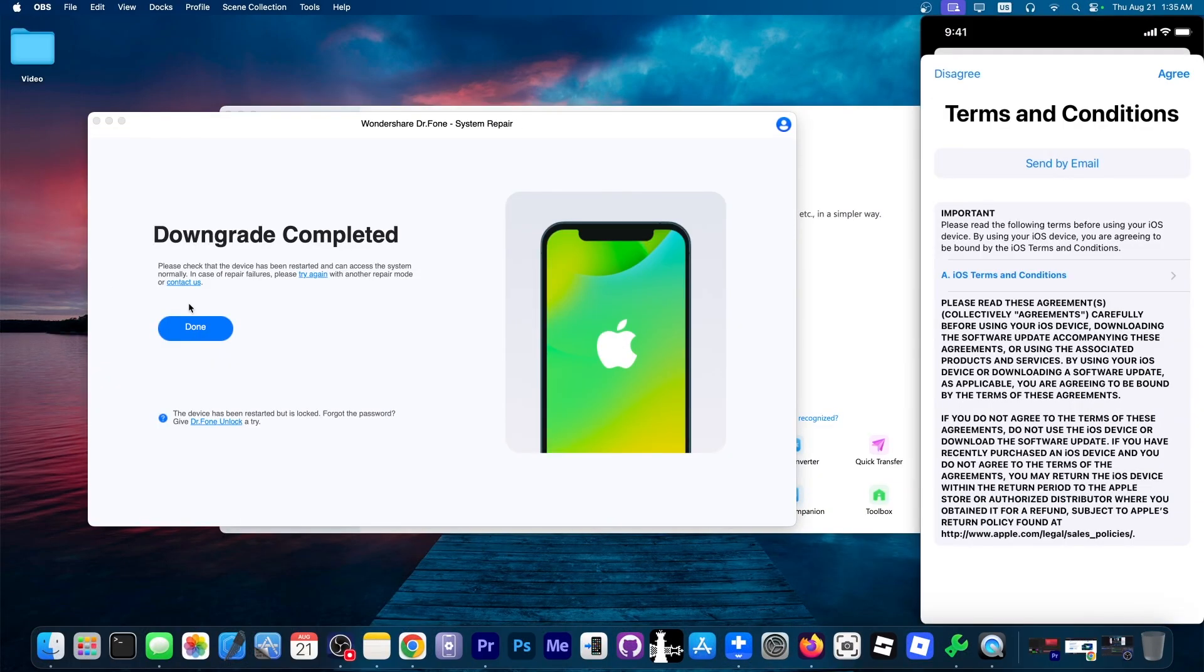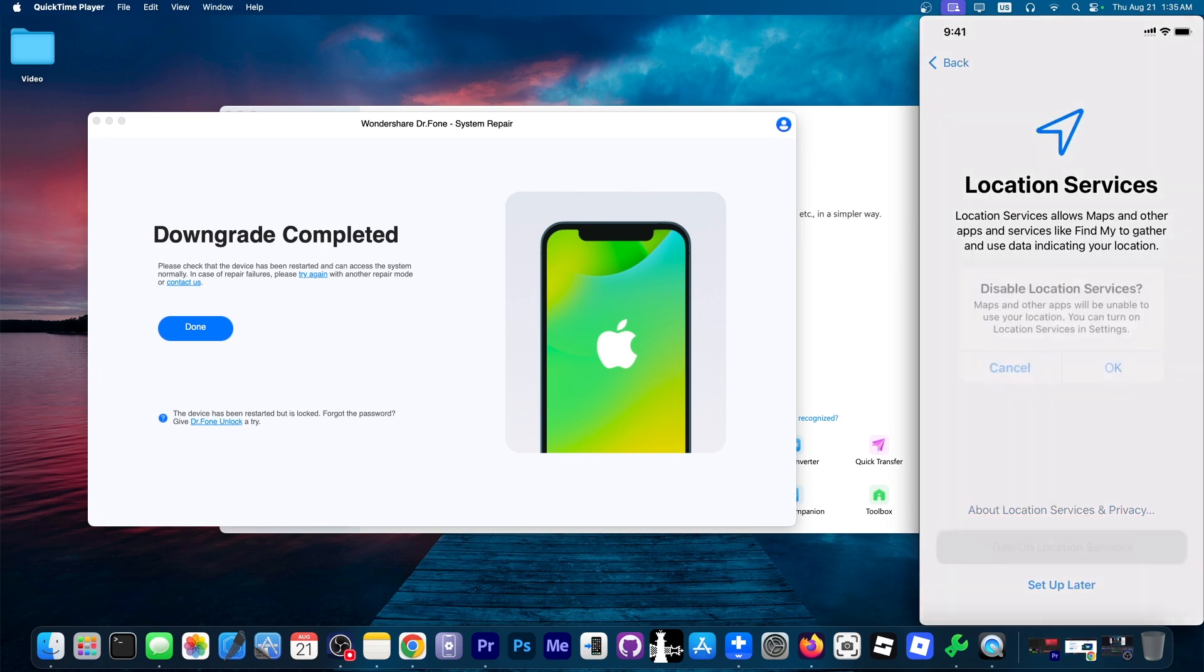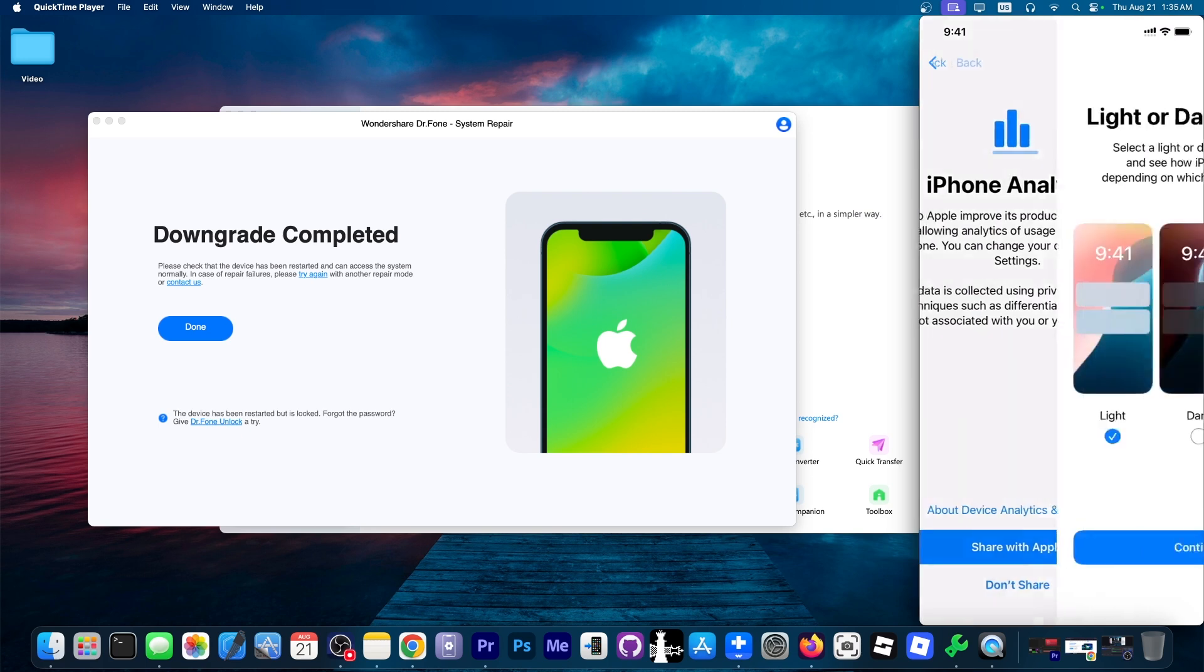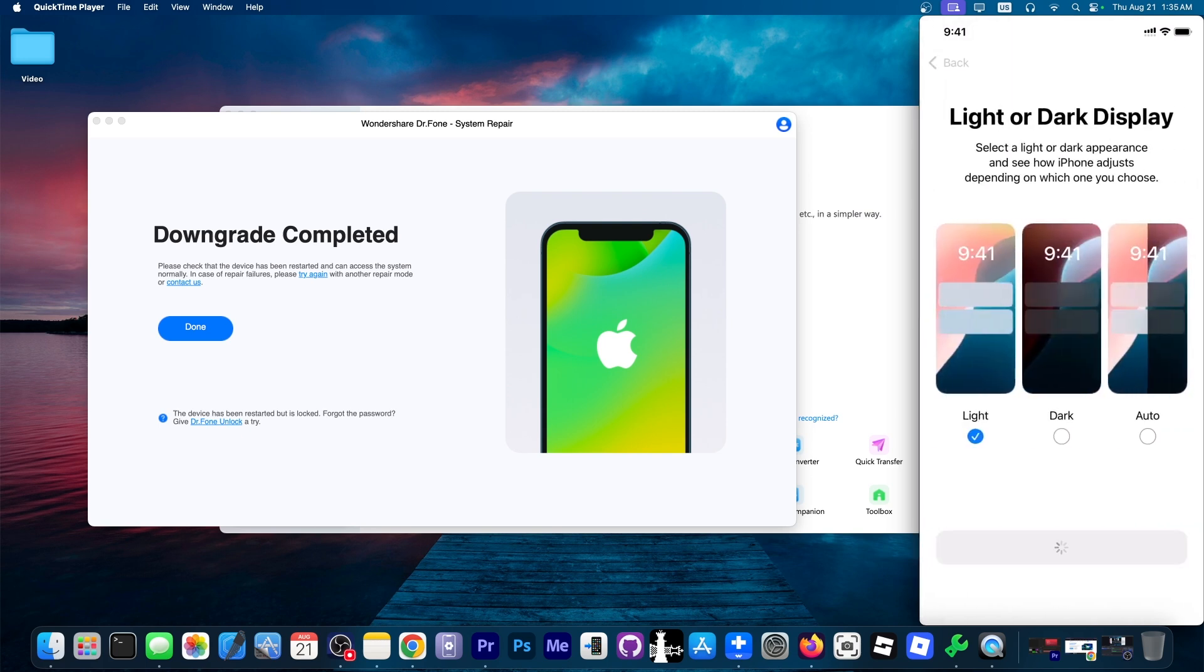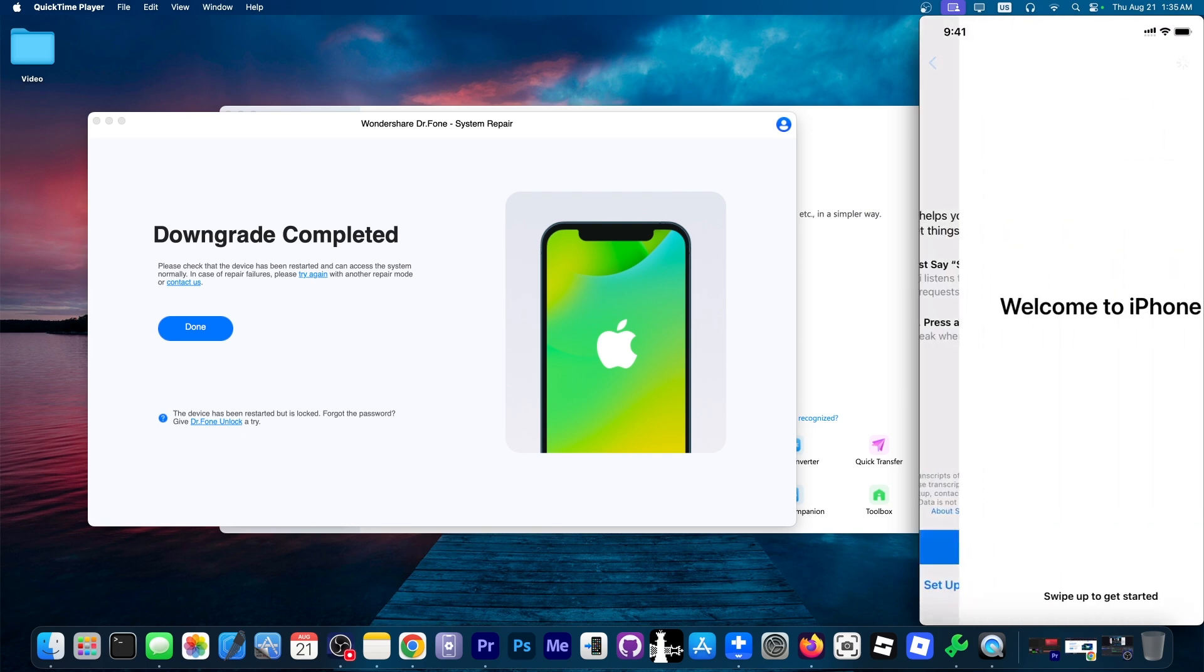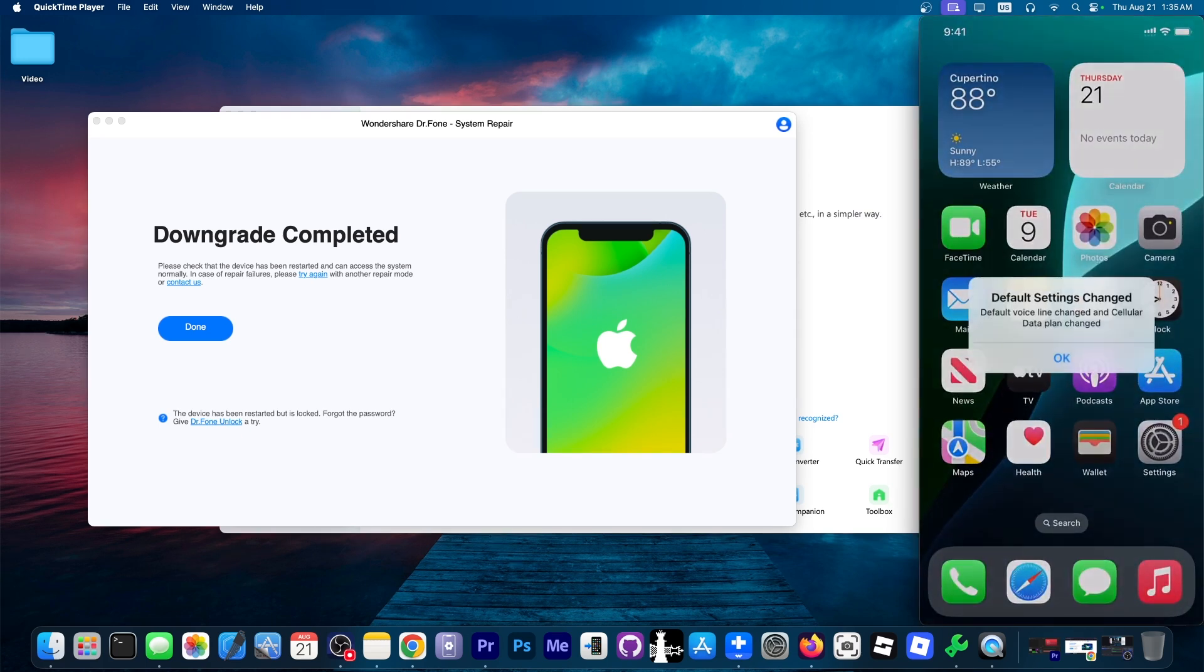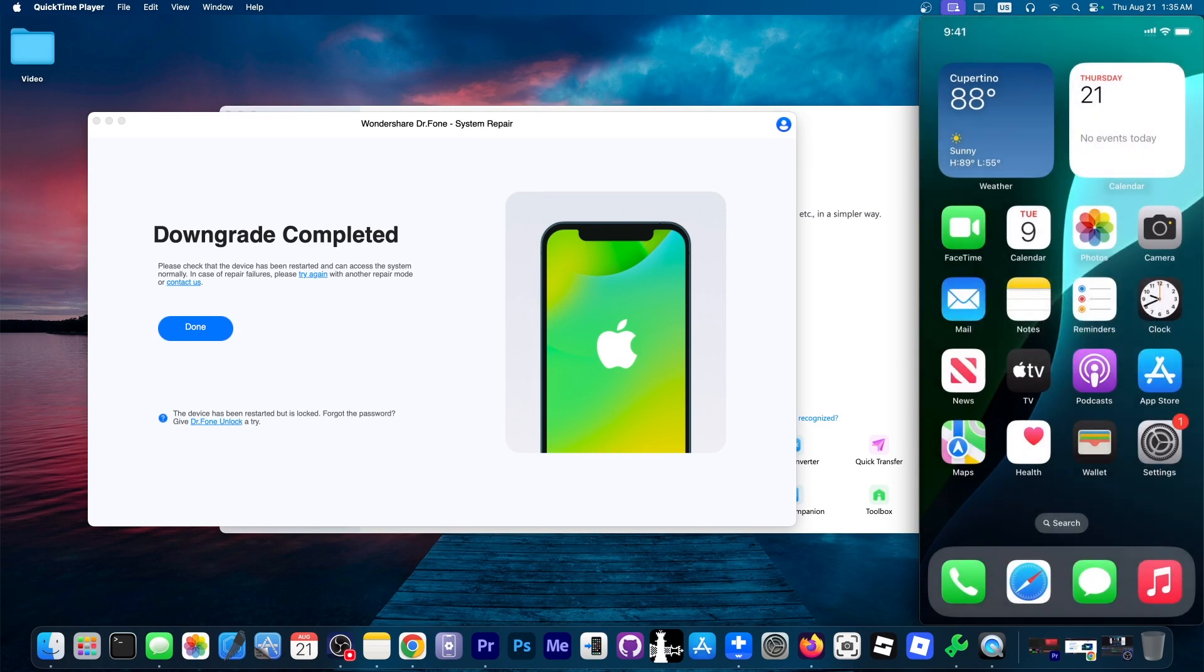All right, so after a while, we can see that the downgrade says it was completed. And now the device is on the setup screen. And we can set up the device. I'm going to skip all of these in here. Don't share. Continue over here. Not Siri. And we can swipe up. And as you can see, we're now on iOS 18.